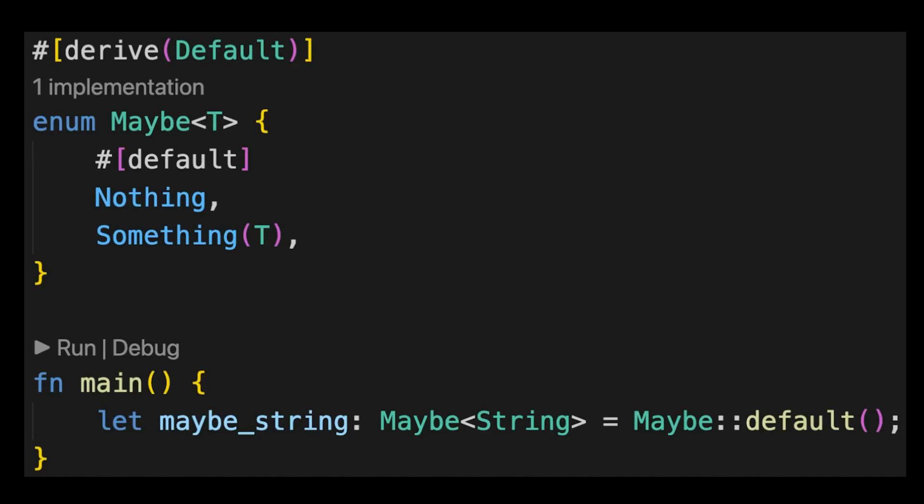However, note that currently the default attribute only works on unit variants, meaning variants with no fields. Then in main, we can create a new instance of maybe using the default method.